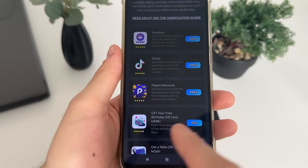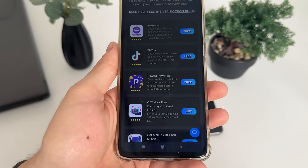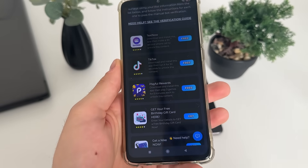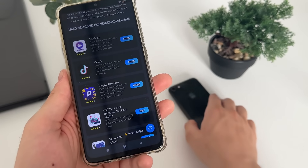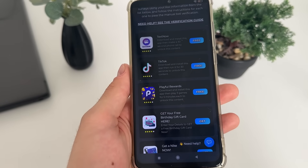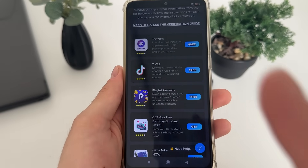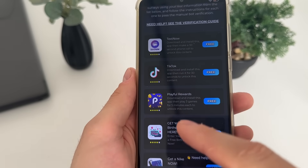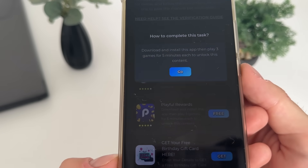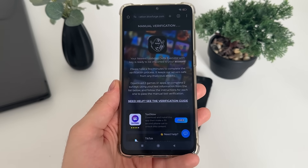You can complete literally whatever you like from the list — download two apps, download games, complete simple questionnaires. All of these are free. I'll download TikTok and Playful Rewards. Just click 'Go' and it'll start downloading from Google Play on Android or the App Store on iOS. One important step: follow their instructions for each task. For TikTok, download and install the app then run it for 30 seconds. For Playful Rewards, download and install then play three games for five minutes each.